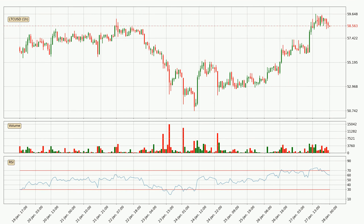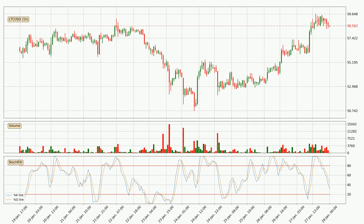Looking at the hourly relative strength index, the current hourly RSI is at 60, so there are currently no signs of the crypto being overbought or oversold. Looking at the hourly Stochastic RSI, it currently shows no overbought or oversold conditions, but the trend is currently going down because the K line is below the D line.